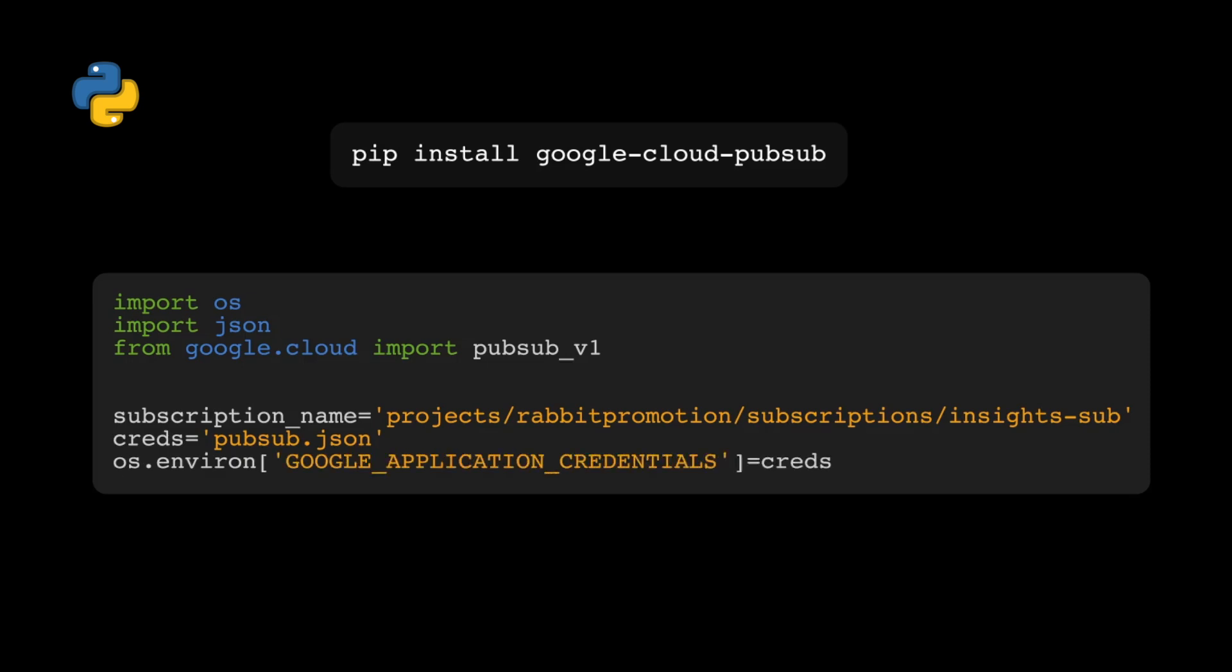Put the subscription name that we just collected from GCP in a string variable. Then load the JSON file pubsub.json that we downloaded when we set up the service account, and use OS to set up the environment.